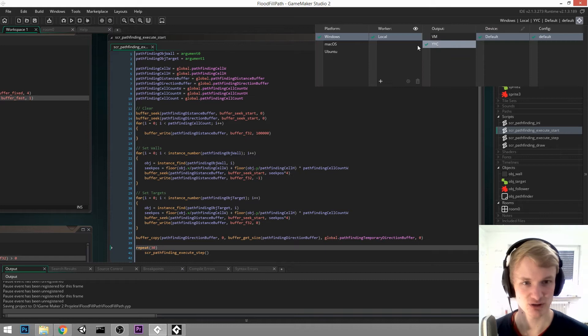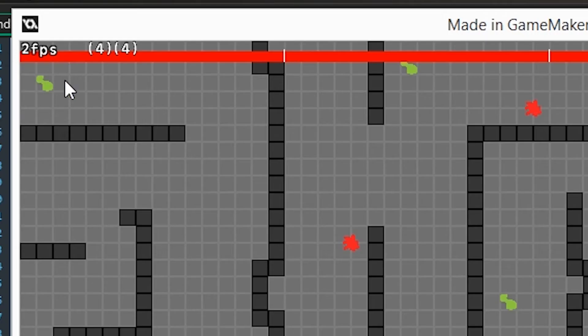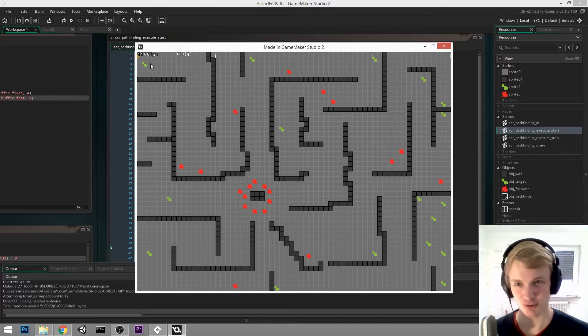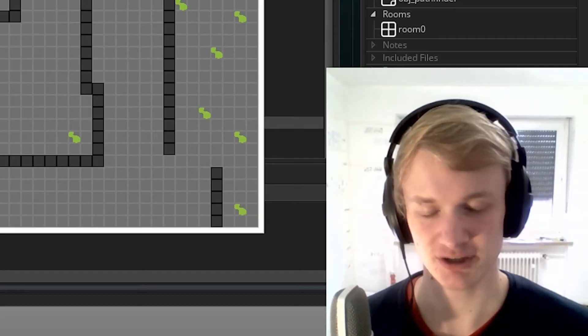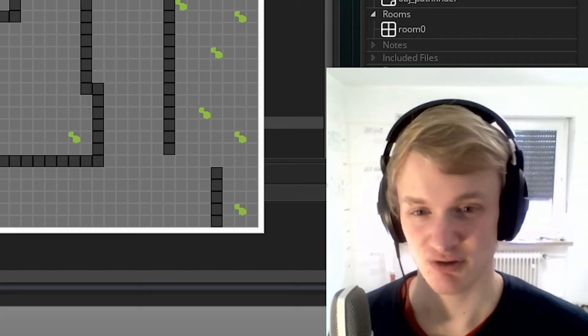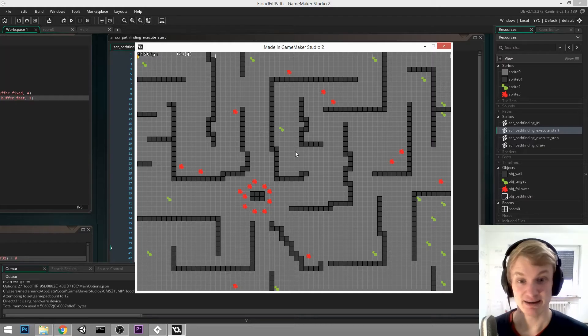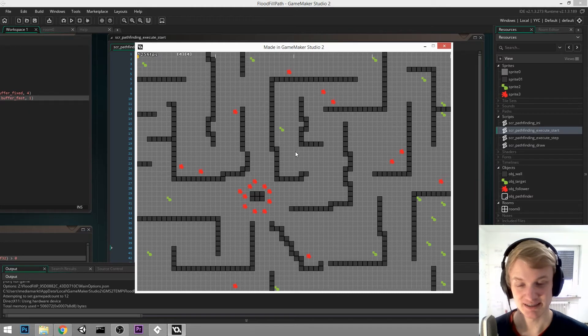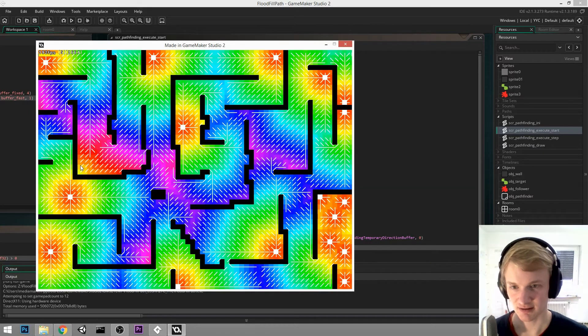If I switch to YYC compiler and try the same thing, we already have two frames per second. So that's, let's say, about four times as fast, three times as fast, four times as fast. But of course, it's still not enough. It's far from perfect.